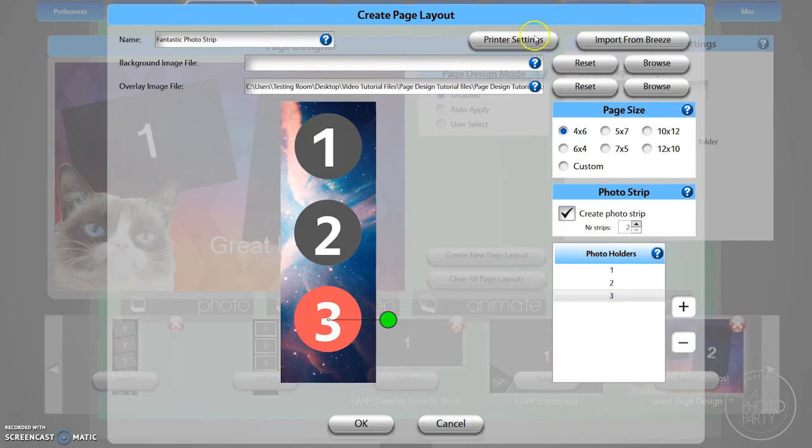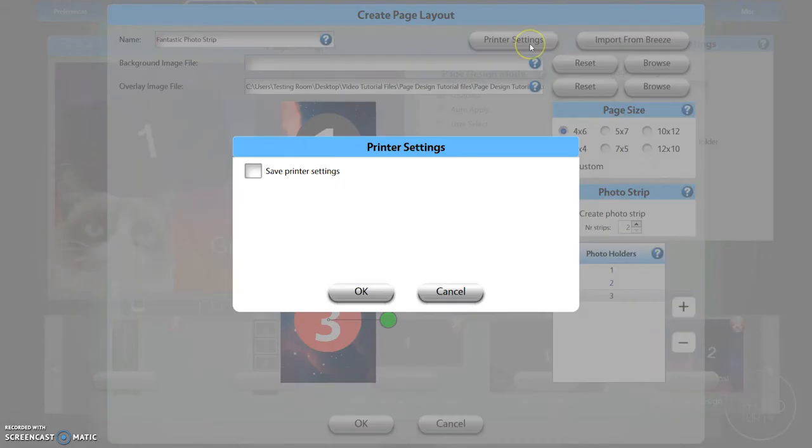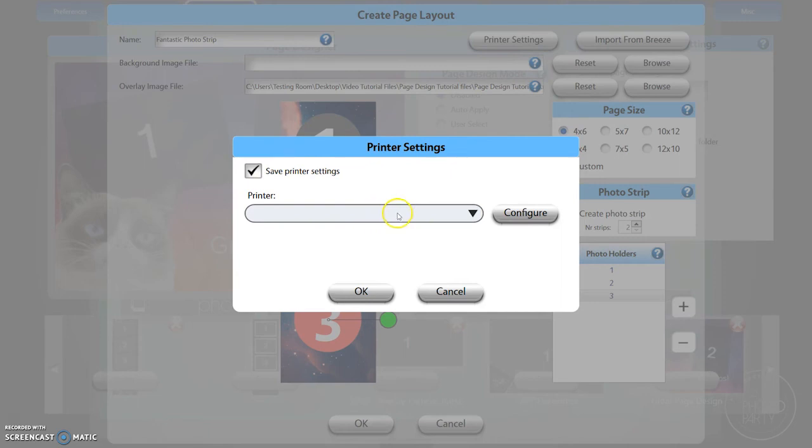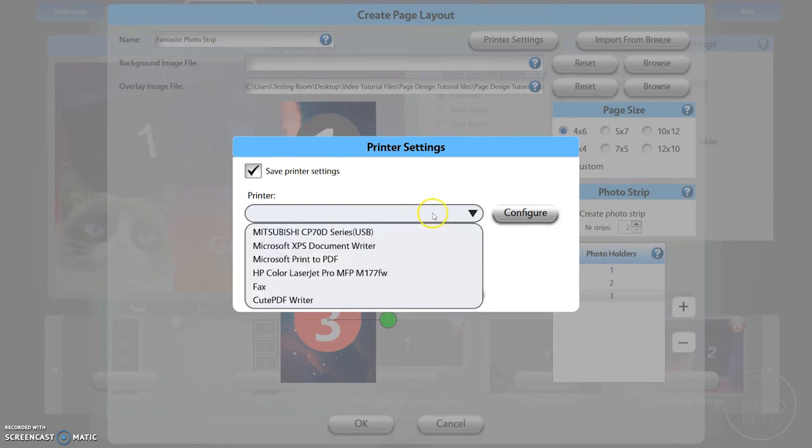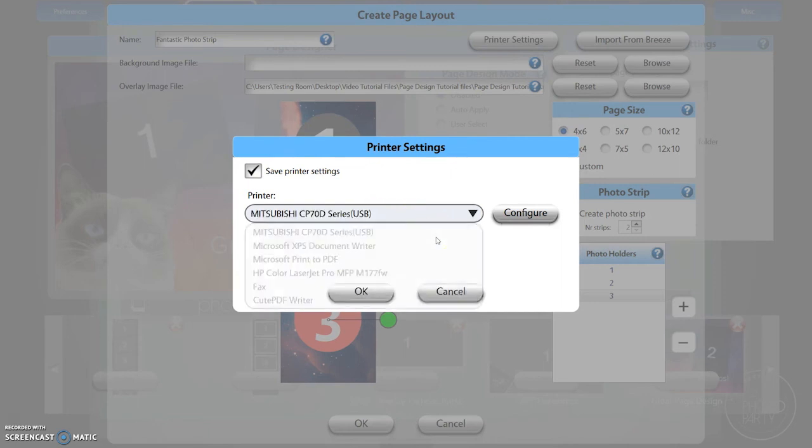PBU will duplicate this strip, and if your printer is capable, it will cut the photo into two identical strips. You will need to configure your printer settings to cut strips from a 4x6.